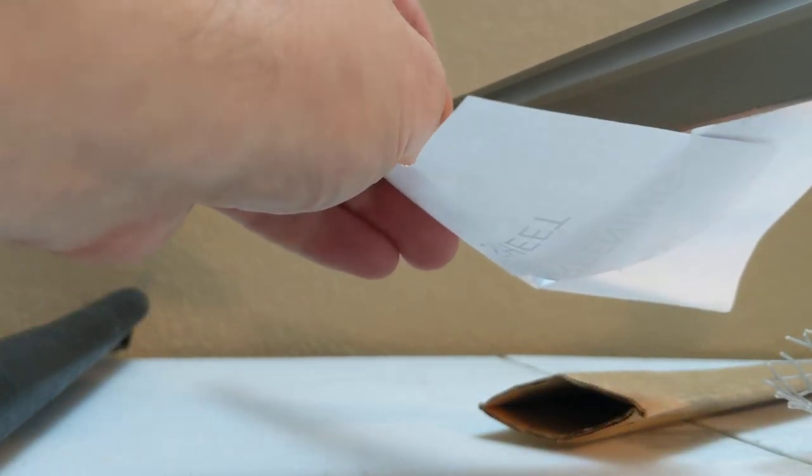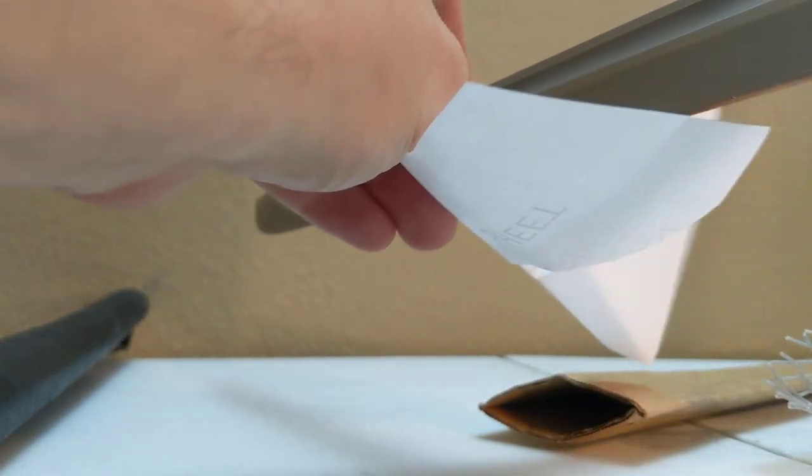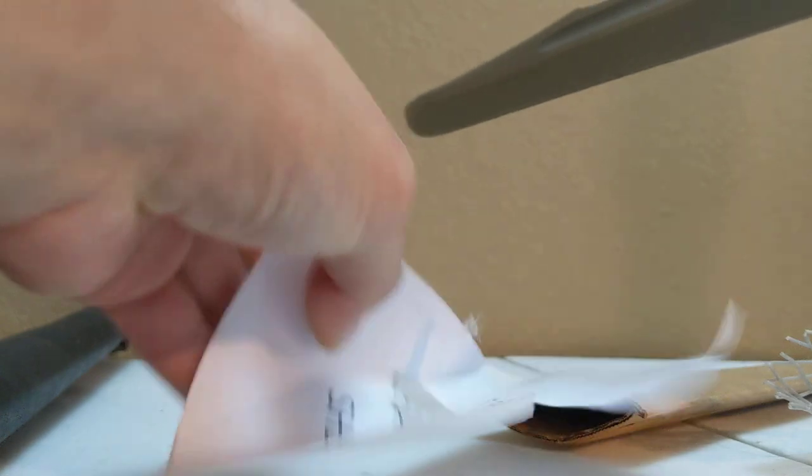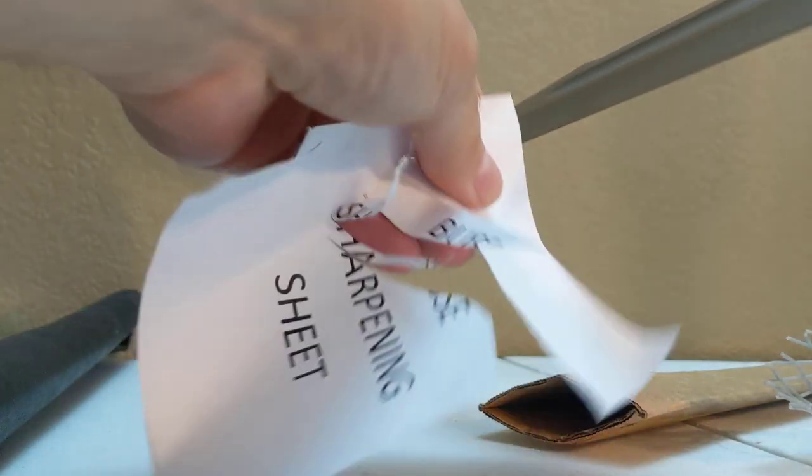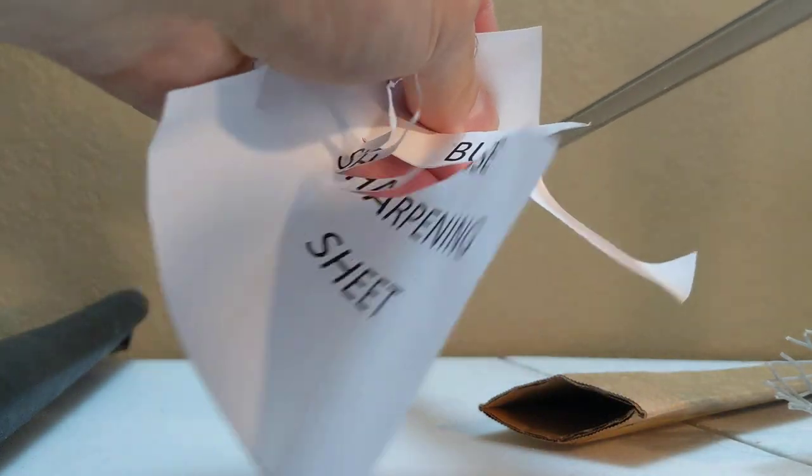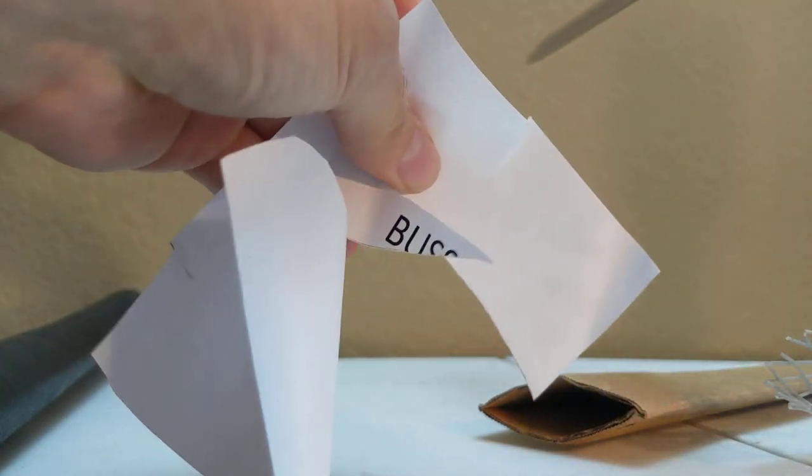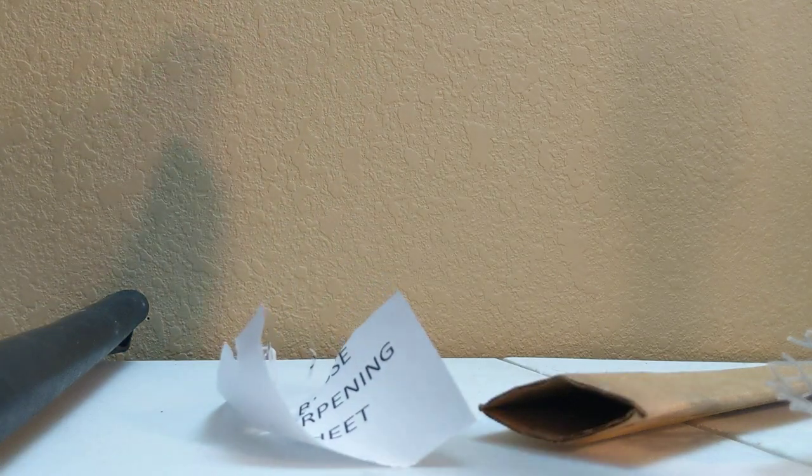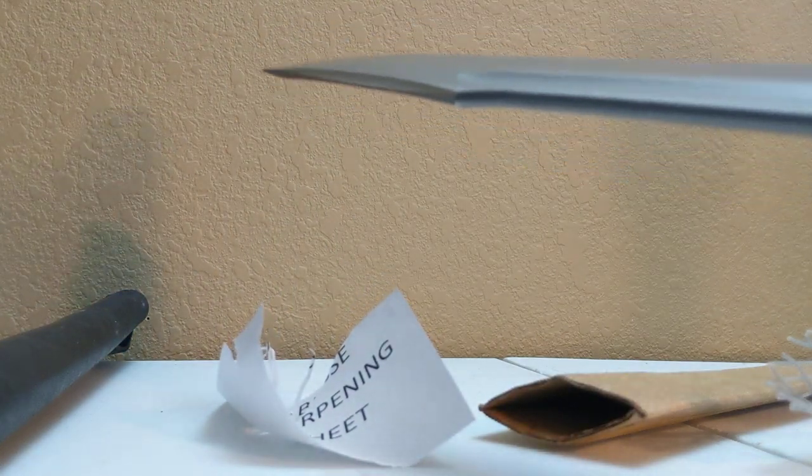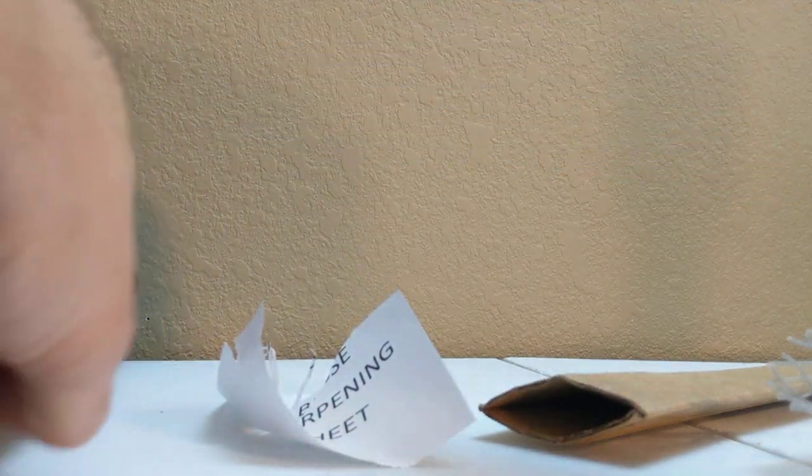Oh, man. You guys can't even see. Sorry. Cuts really well. Now, let's put it in the sheath here.